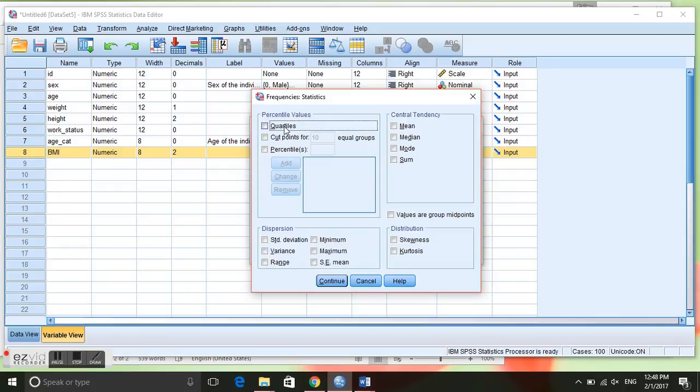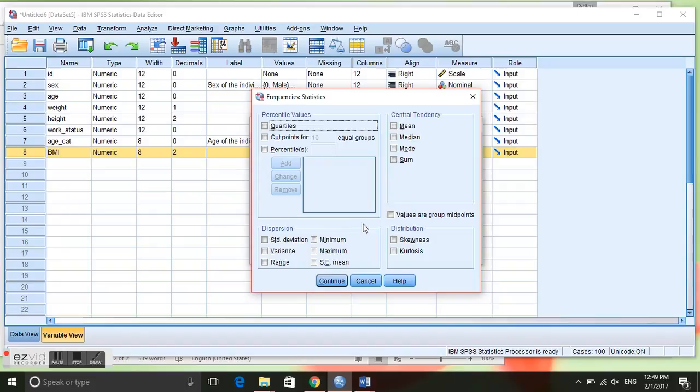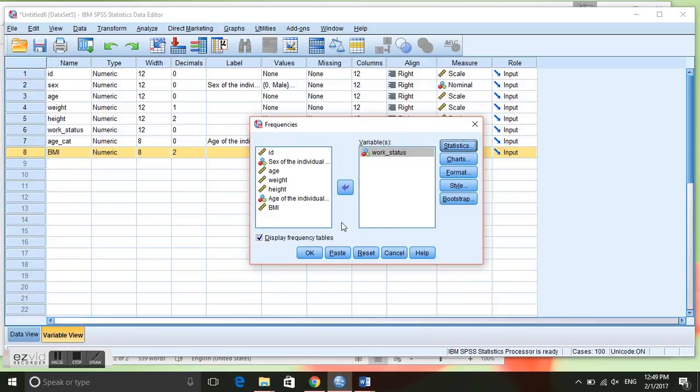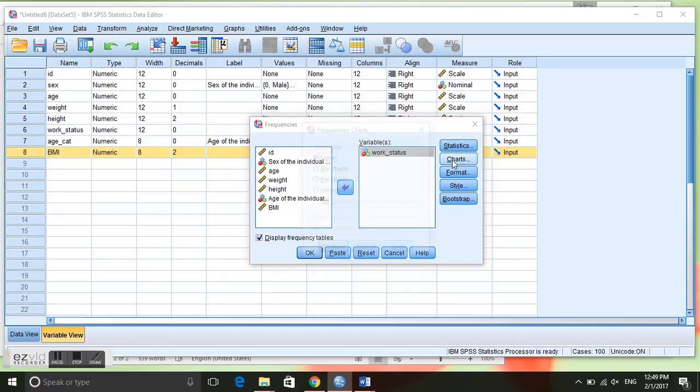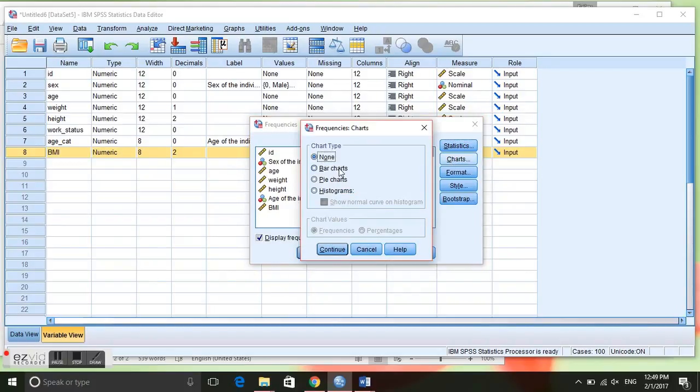If you click on Statistics you can see you can get quartiles, the central tendency such as the mean and median, and the dispersion. This would be for quantitative variables, but because ours is categorical we are not going to click any of those.